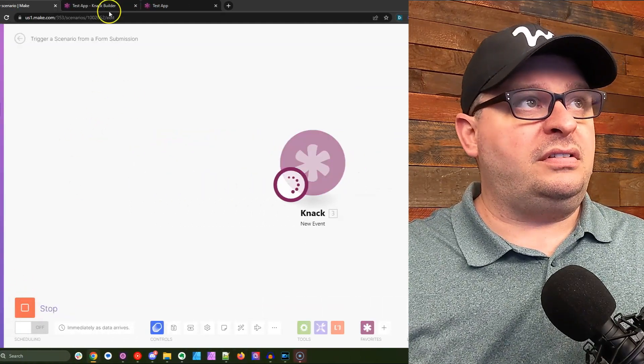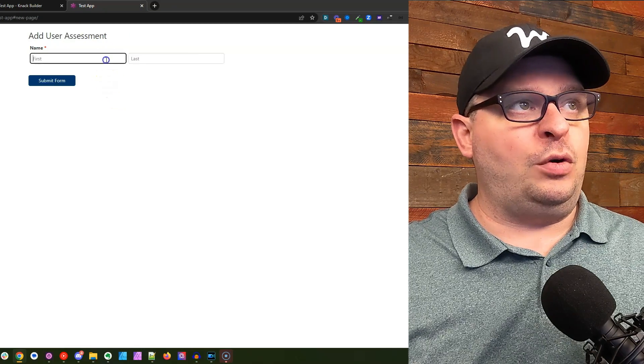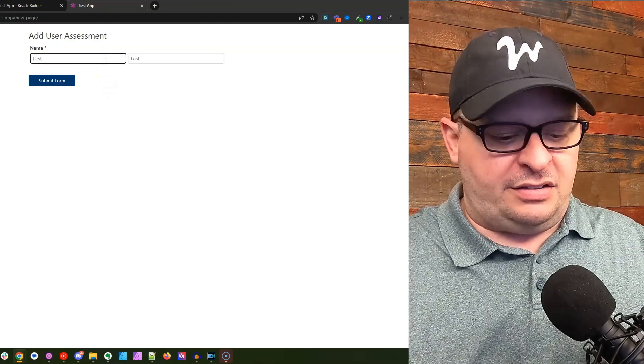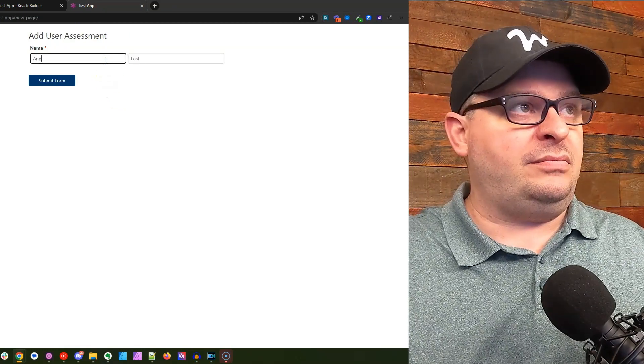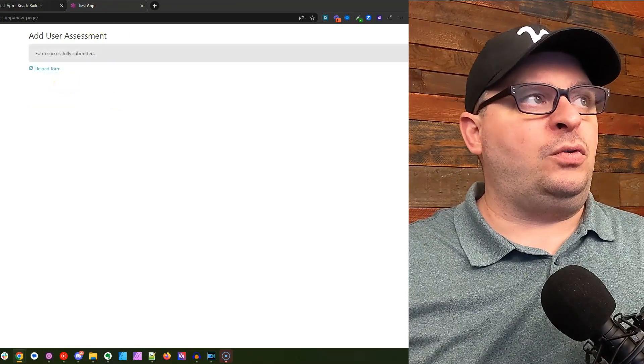Let's run this once. Let's head over to my form, fill that out, and submit our form.